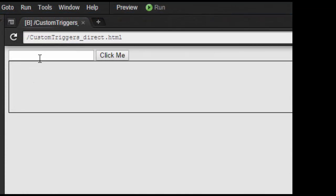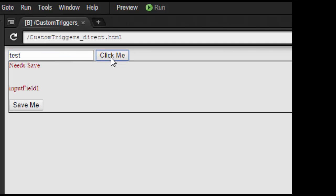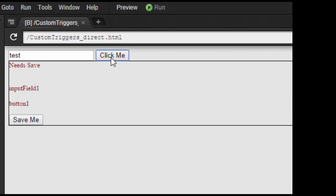Alright, time to see our code in action. We go to the text field, enter a value, hit tab, and our value shows up in our save area. Then let's click the button, and that shows up, and now let's clear it. Success!